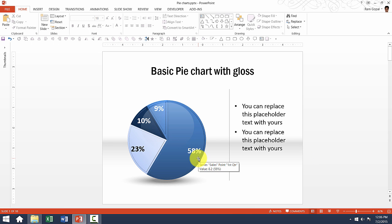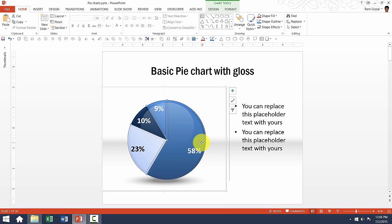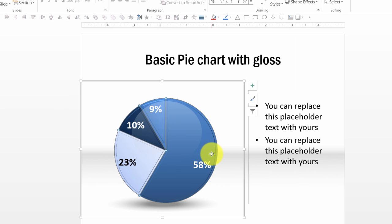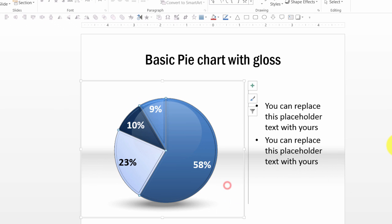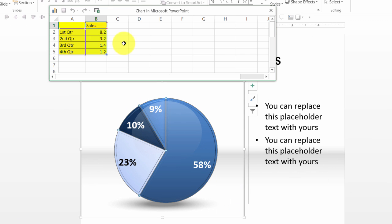For example, if I want to edit the values here, all I need to do is click on the chart, right click, go to edit data and I can always change the values here in this accompanying worksheet.